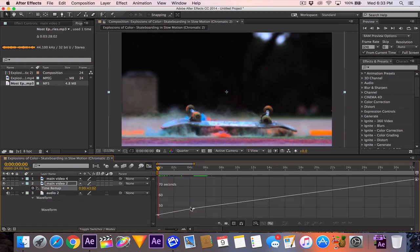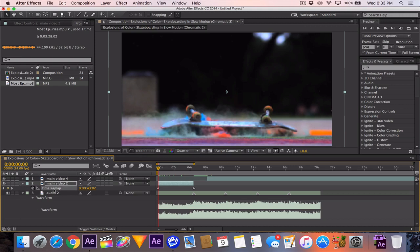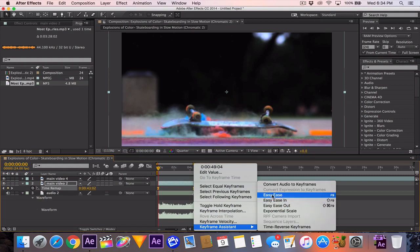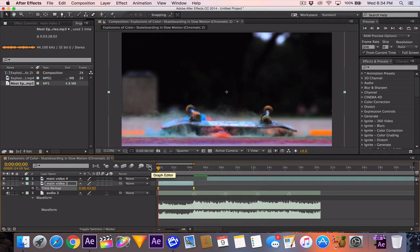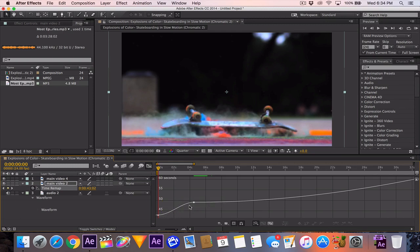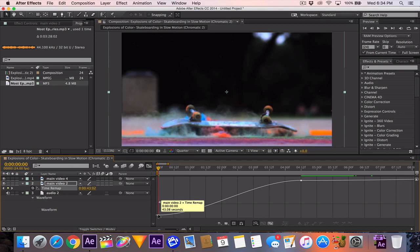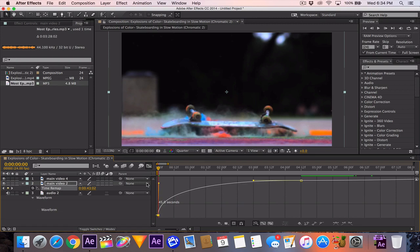Right now it's just a rough linear speed-up — it just goes from this time to this time in a straight line. If you go to the Graph Editor you can see it's just a straight line, as if you were simply speeding up the clip. What you want to do is click on Time Remap so all keyframes are highlighted, and then apply Easy Ease — on Mac it's Fn+F9 or you can right-click > Keyframe Assistant > Easy Ease; on PC it's just F9.